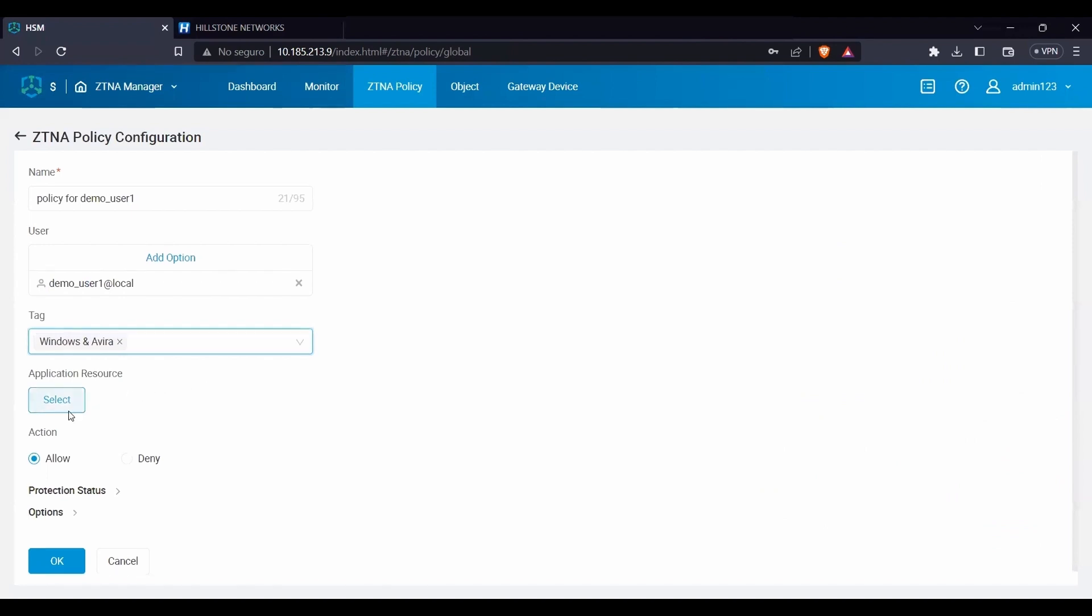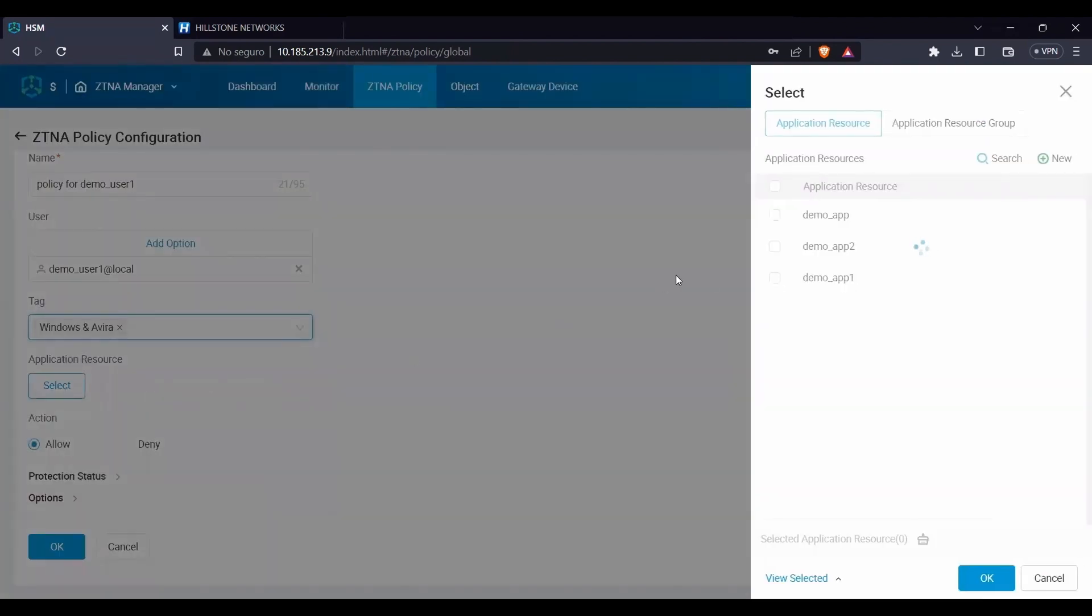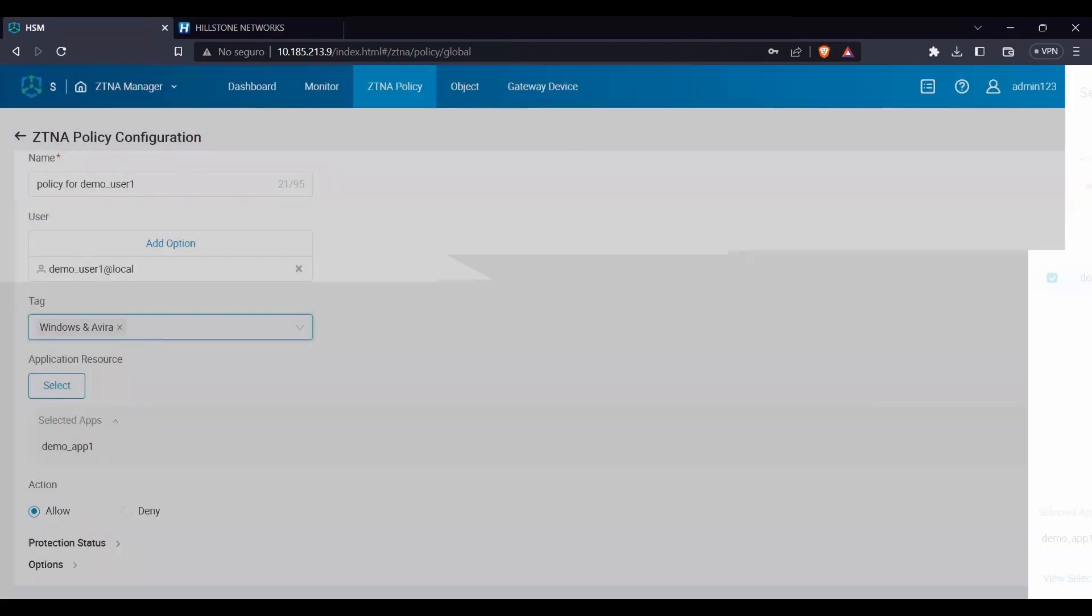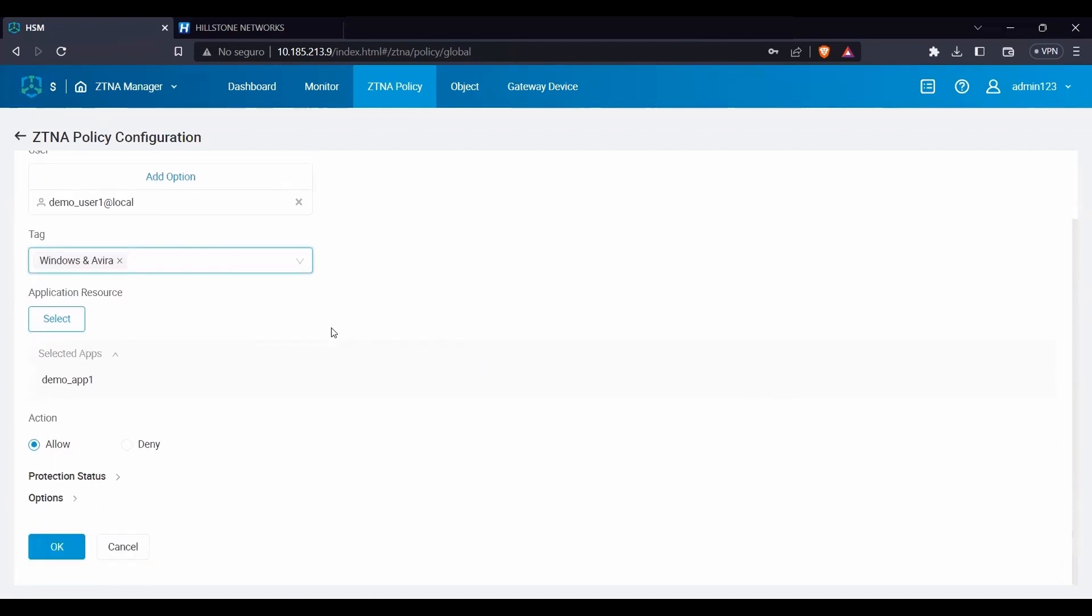Once the user identity and endpoint conditions have been set, we must define the resources to be granted. Selected application resources will be available only for the previously chosen users and no one else.